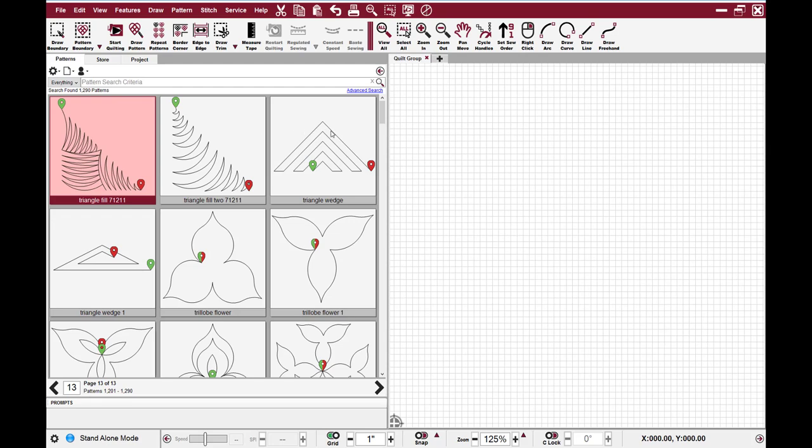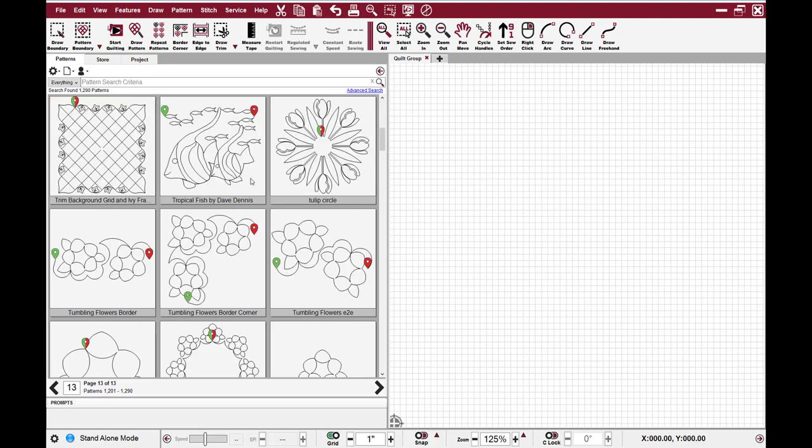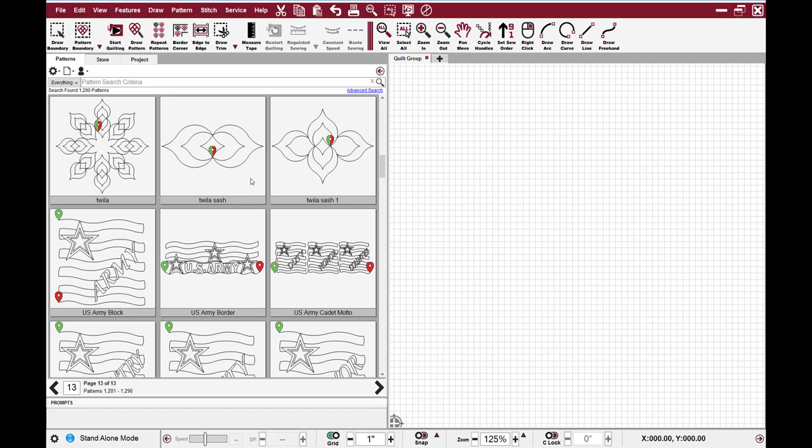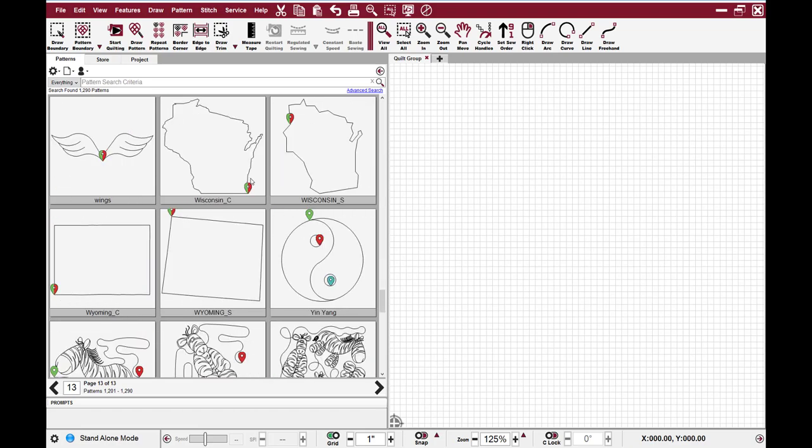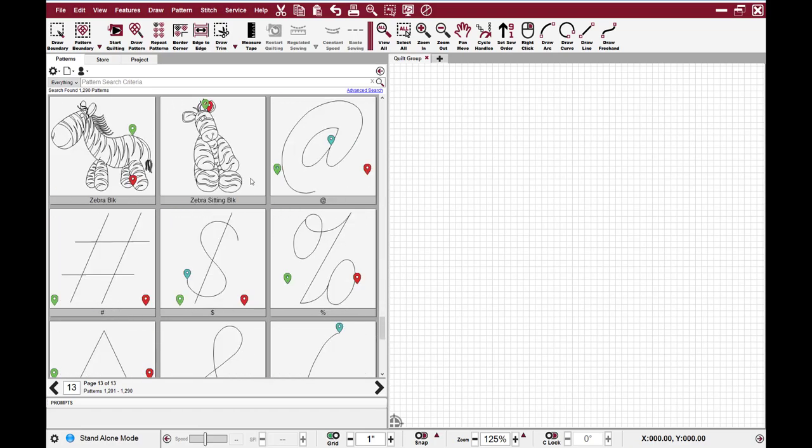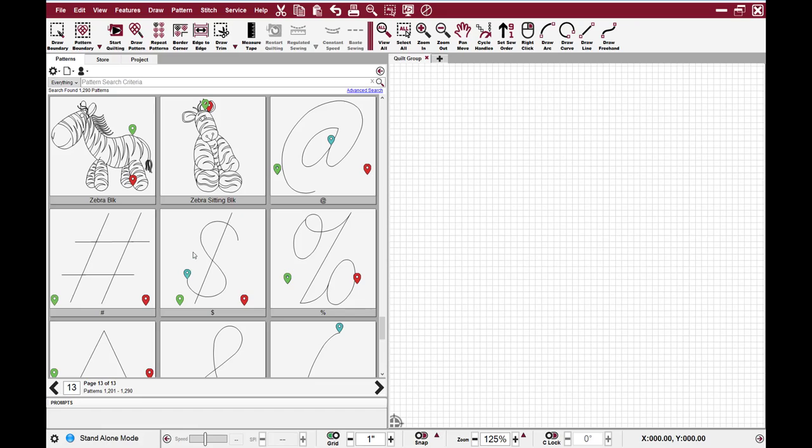The other thing that you'll notice on these pattern icons is these green dots and red dots. The green dots represent your start point. The red dots represent your stop point. And if I can find one here, the blue dot represents a jump stitch. This can be very useful information when designing your quilt to know where the start and end points and jump points are for each pattern.